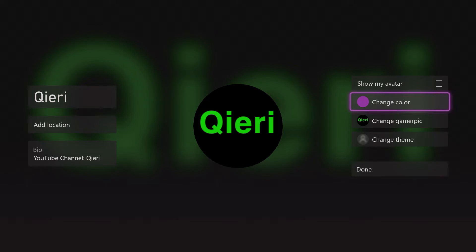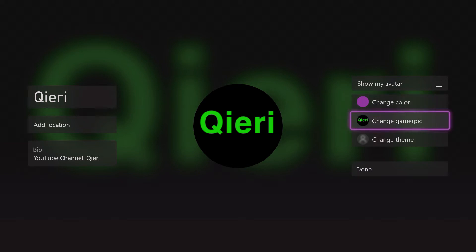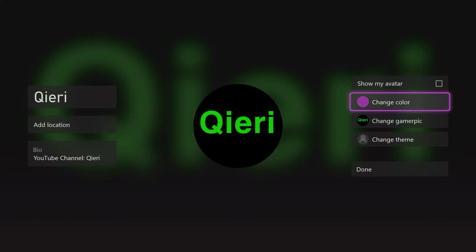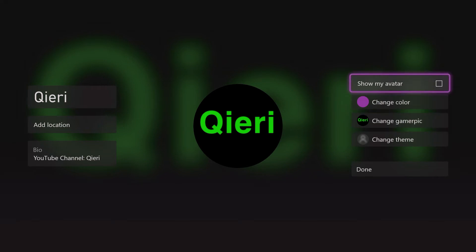You can also do it on the Microsoft website — just log in and click on your profile and there you can easily change it. I really don't need to show that because it's that easy, but you can also change that.